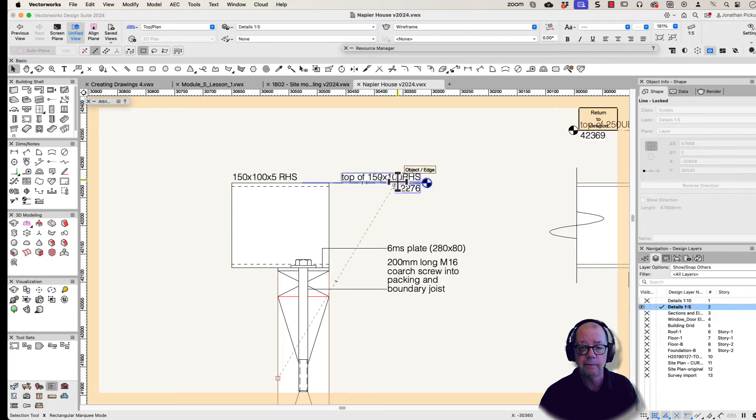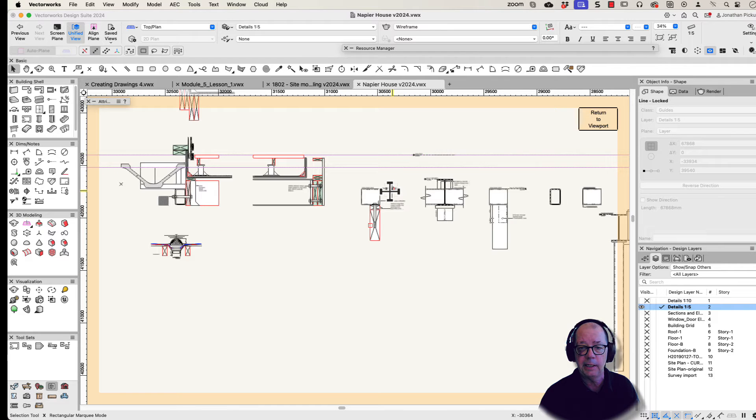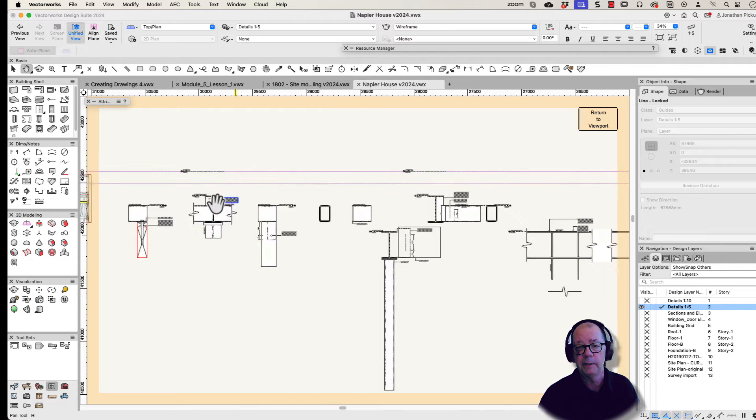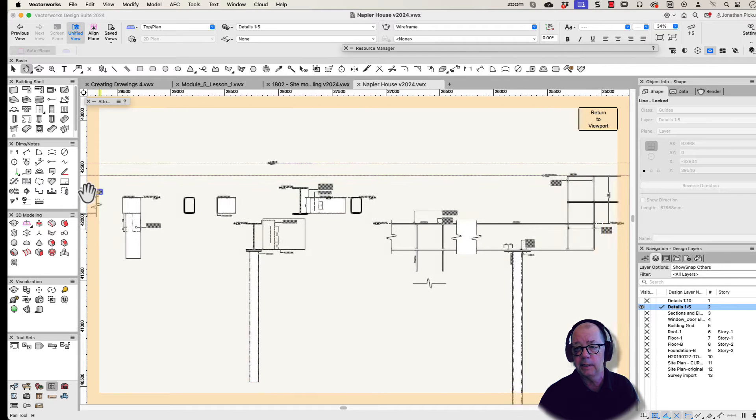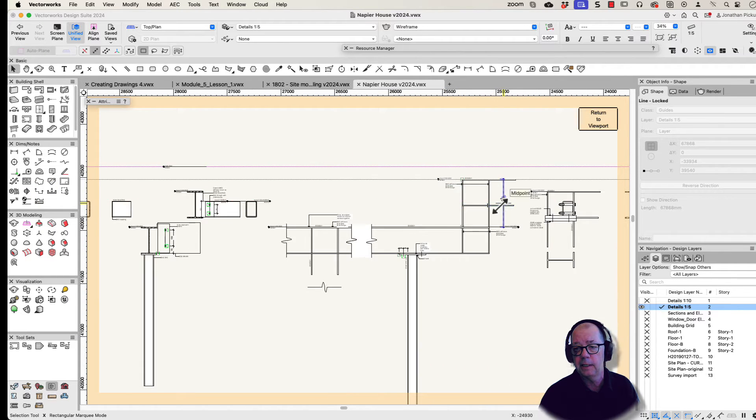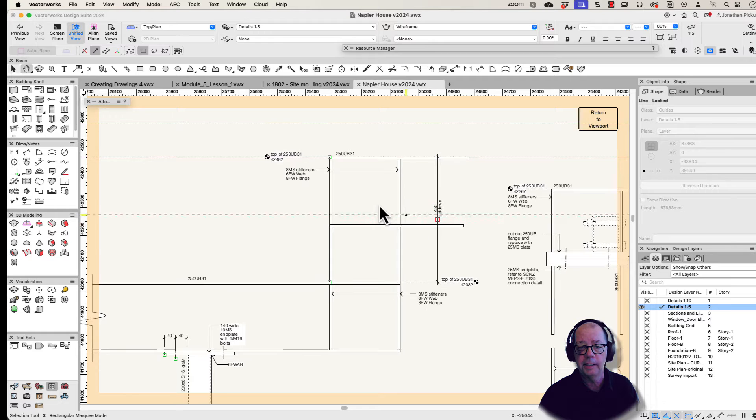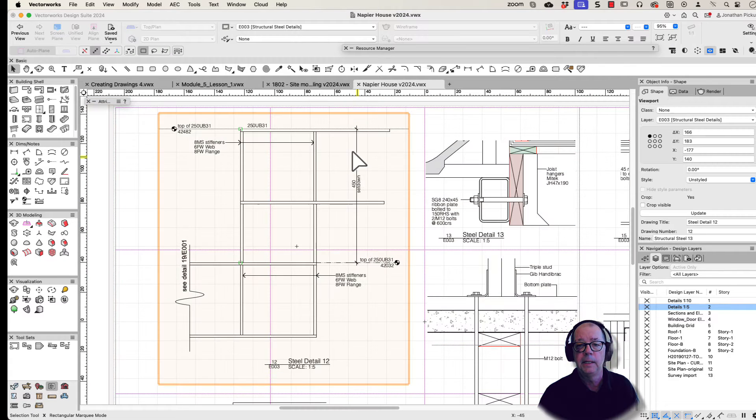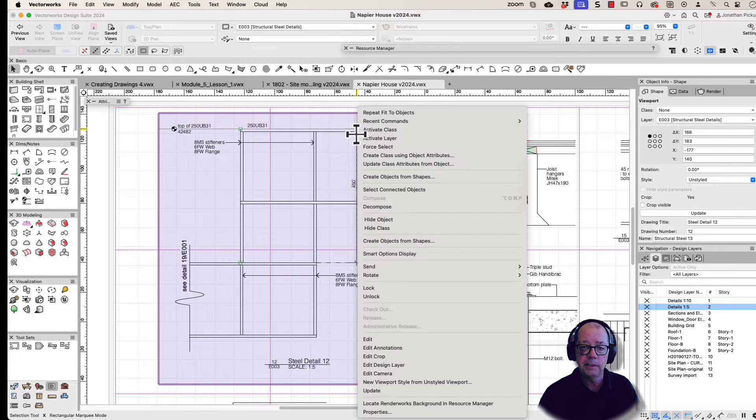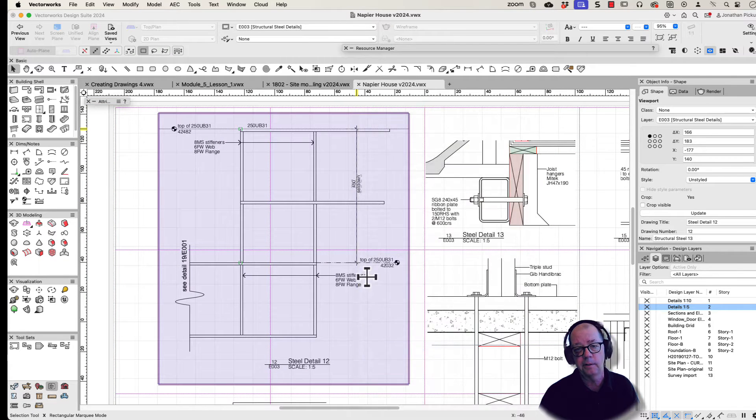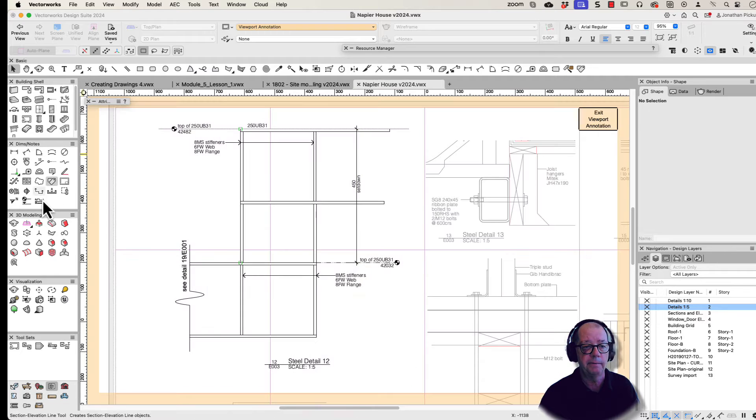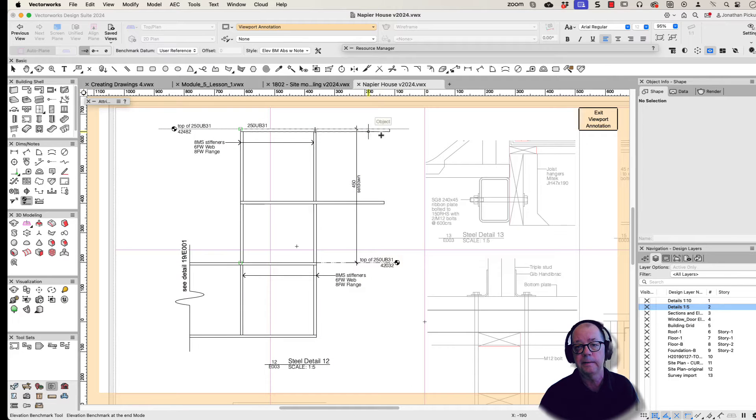So whenever I put an elevation benchmark here or on my steel detailing over here then I get the true elevation. So if we go back to my detail I'm going to edit my annotations and I'm going to add my elevation benchmark.